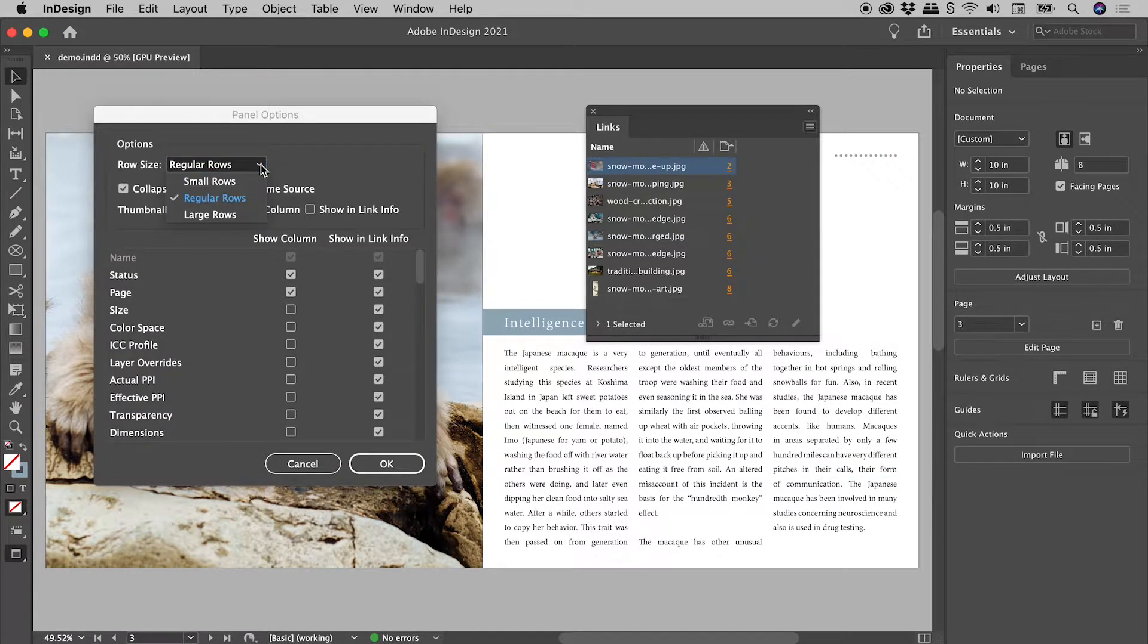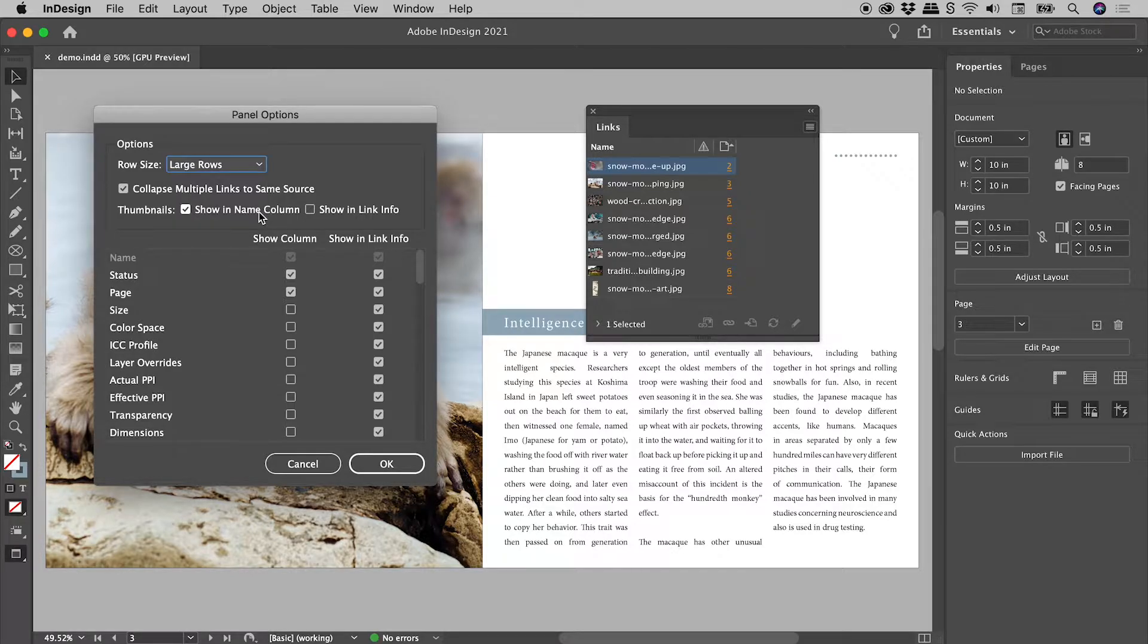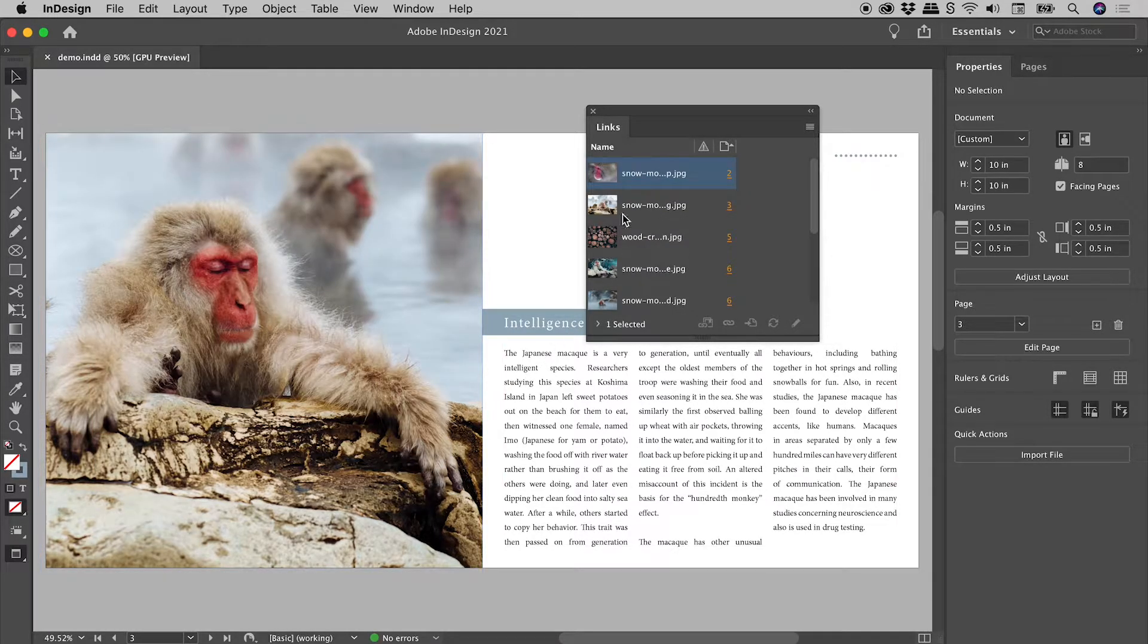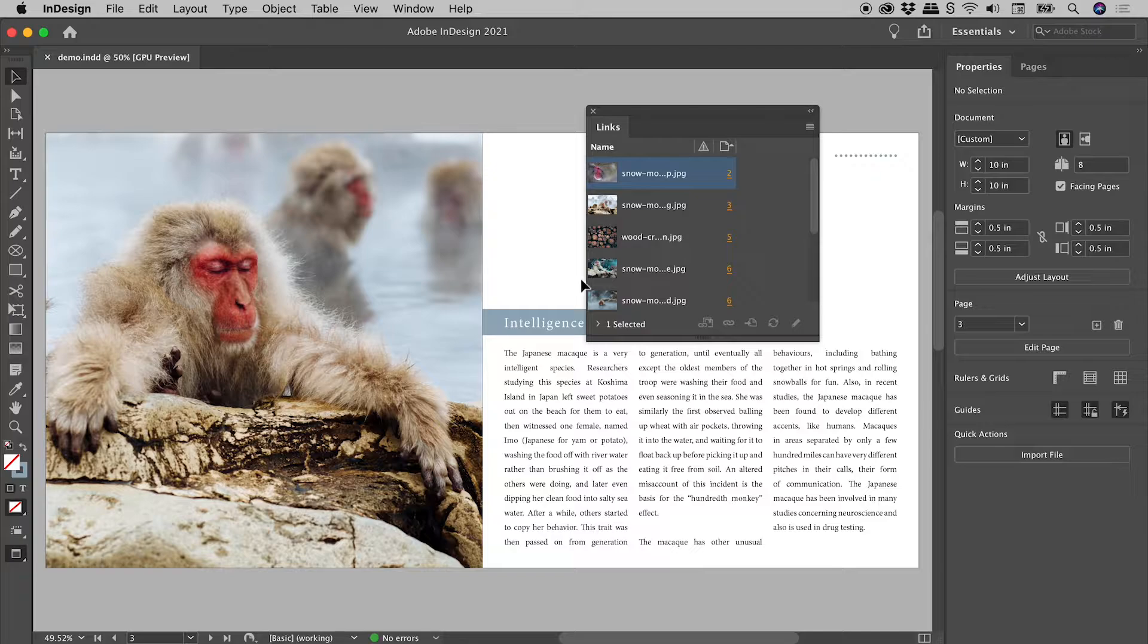Change the row size to Large, choose OK and bigger thumbnails. Still not big enough?